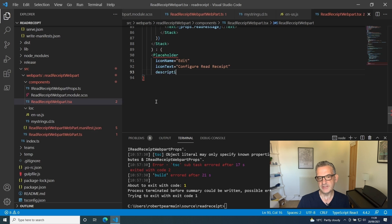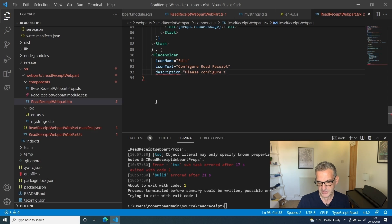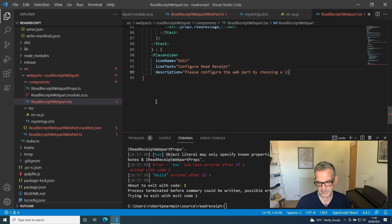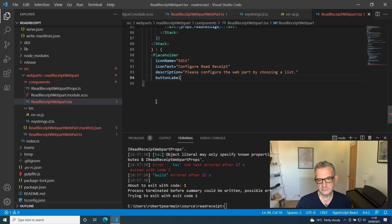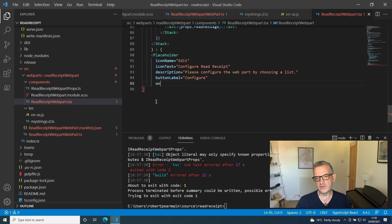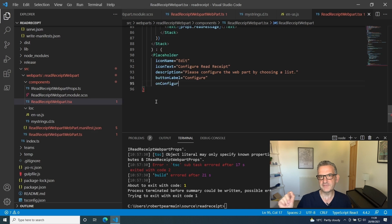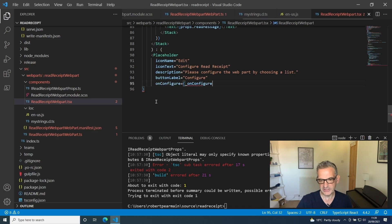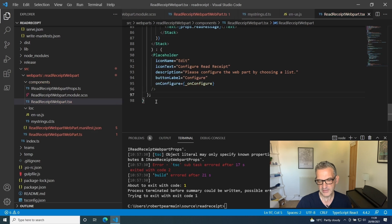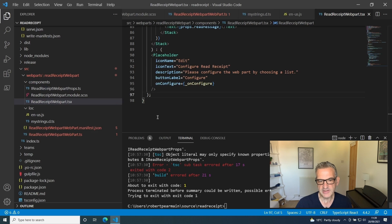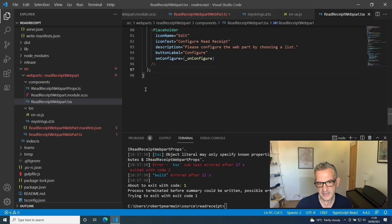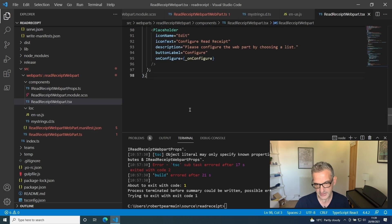The text is going to be configure the web part. I'm going to say please configure the web part by choosing a list. The button label is going to be configure. Then on configuration we're going to call our configure function. If you remember, that showed when we click that button it showed the property pane. That looks good I think.